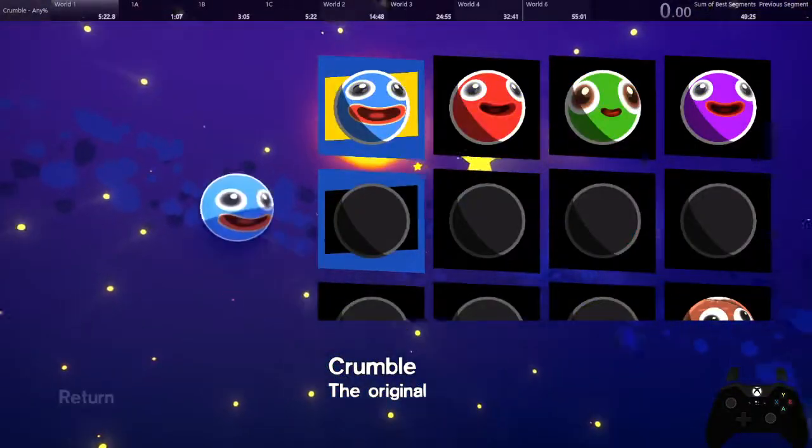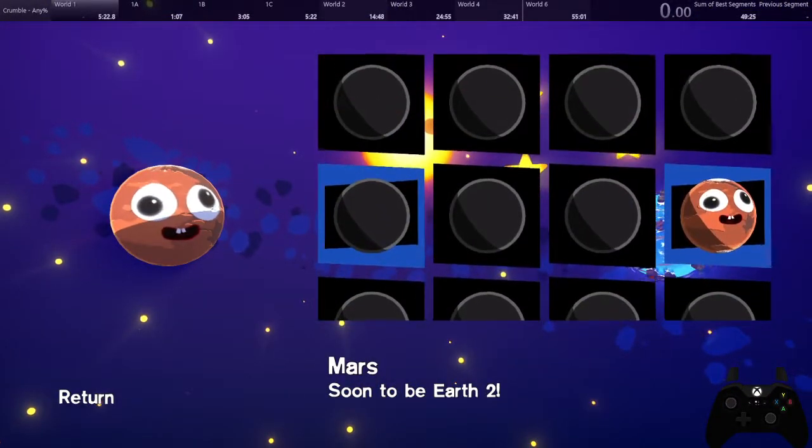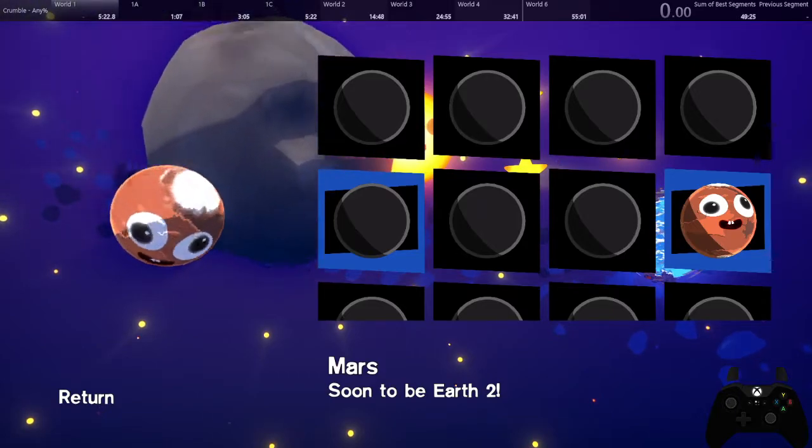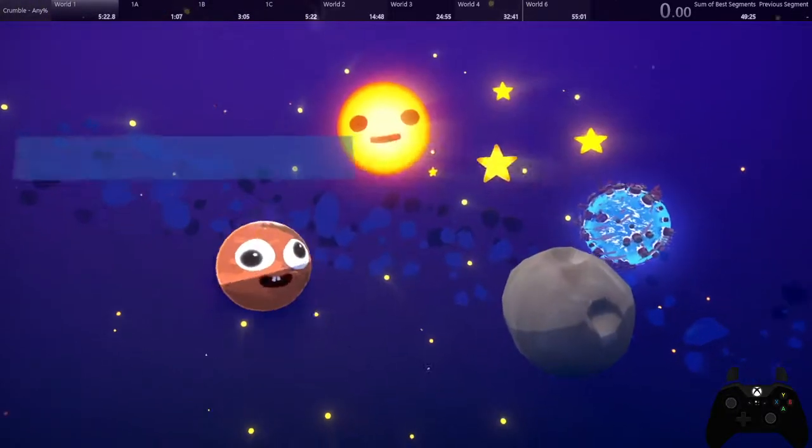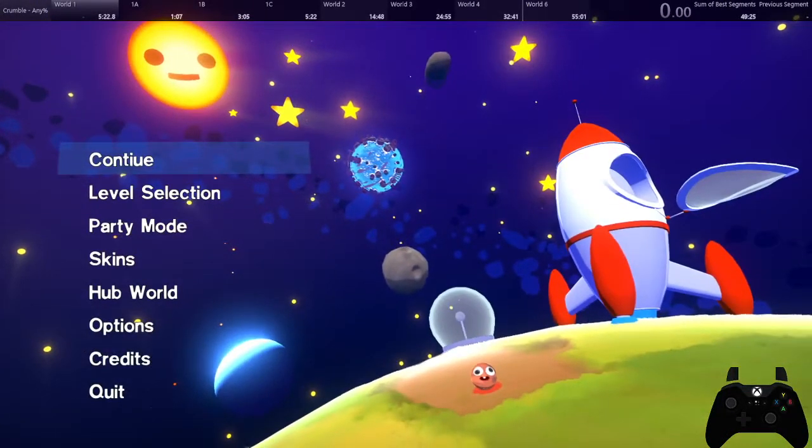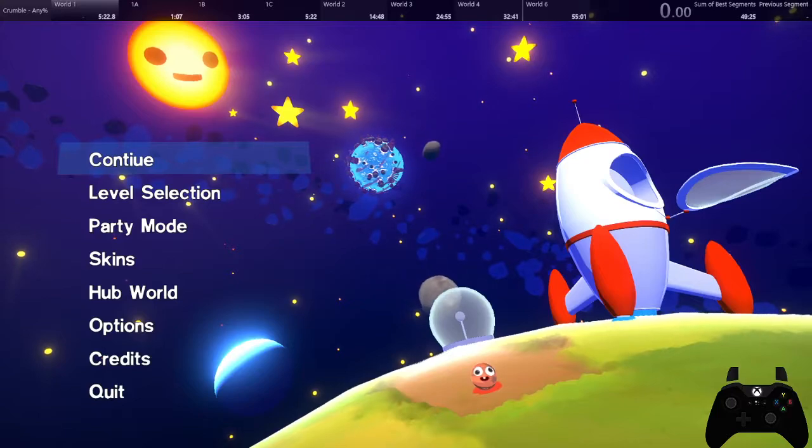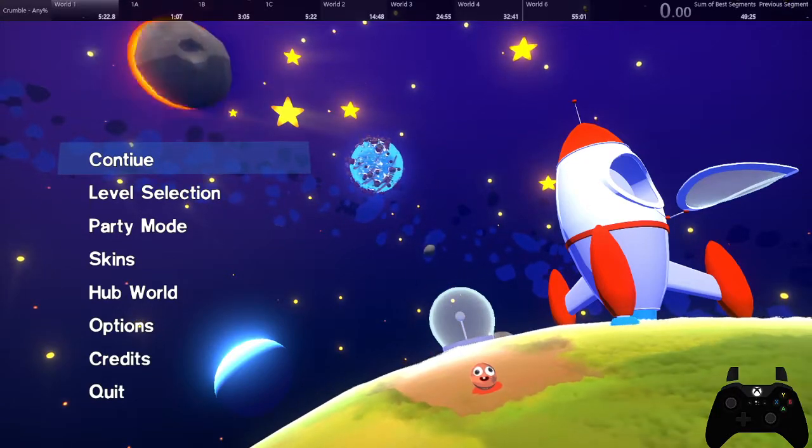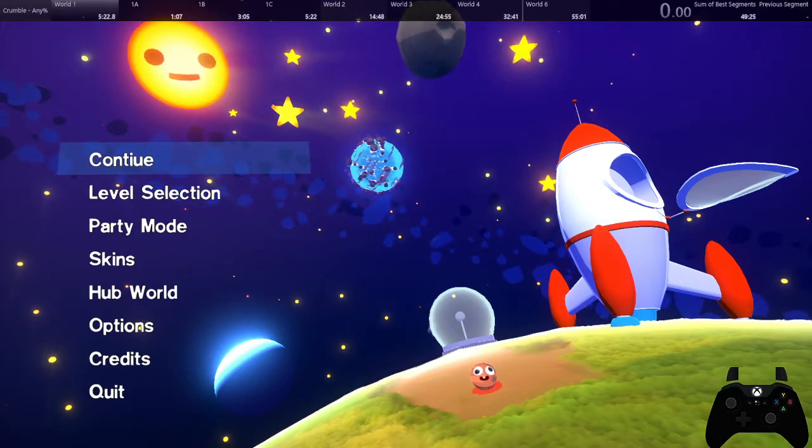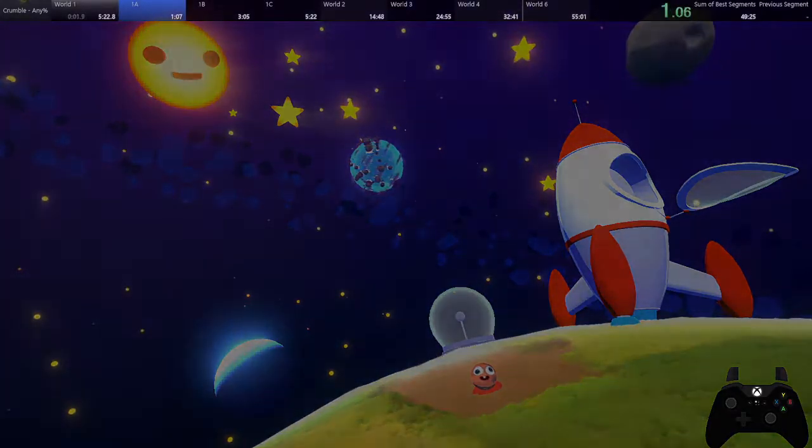Alright, what skin did we unlock? We unlocked Mars, okay we're playing as Mars. Alright, everything is fine.